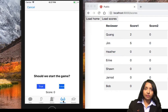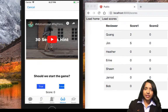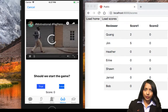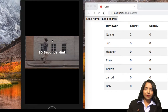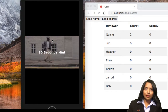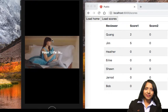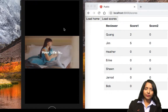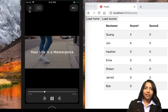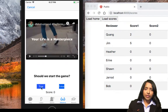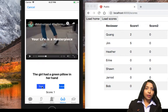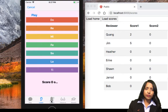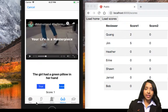We can also take a test of observation using a video. For example, we start the video and we have to be very watchful about what happens. After watching the video we can go back and answer questions about what we saw.